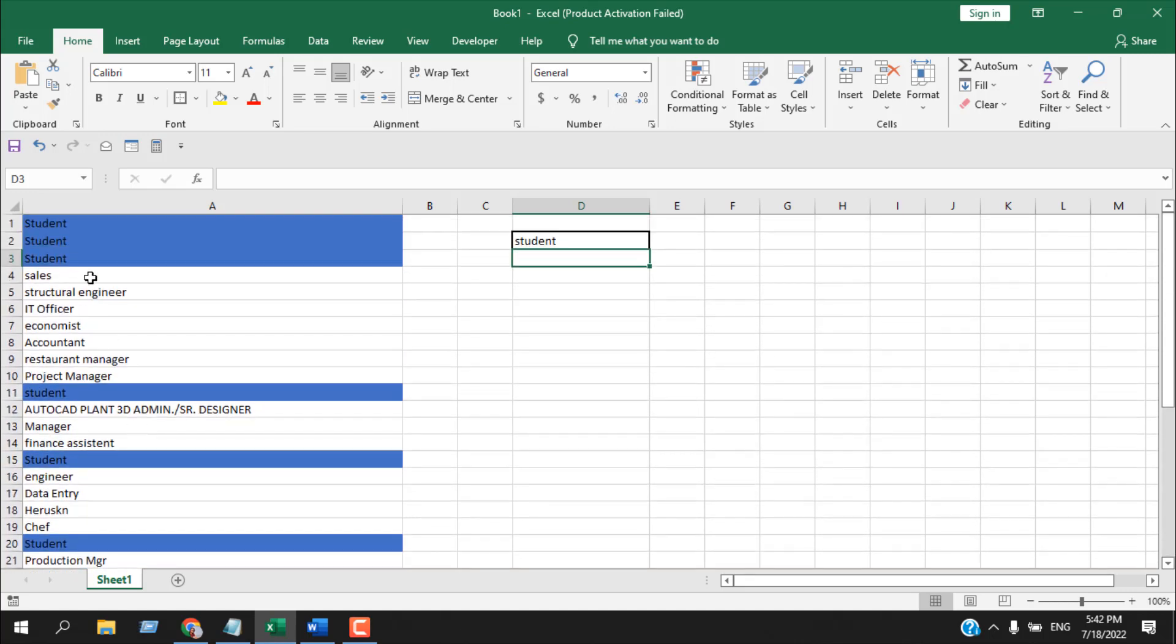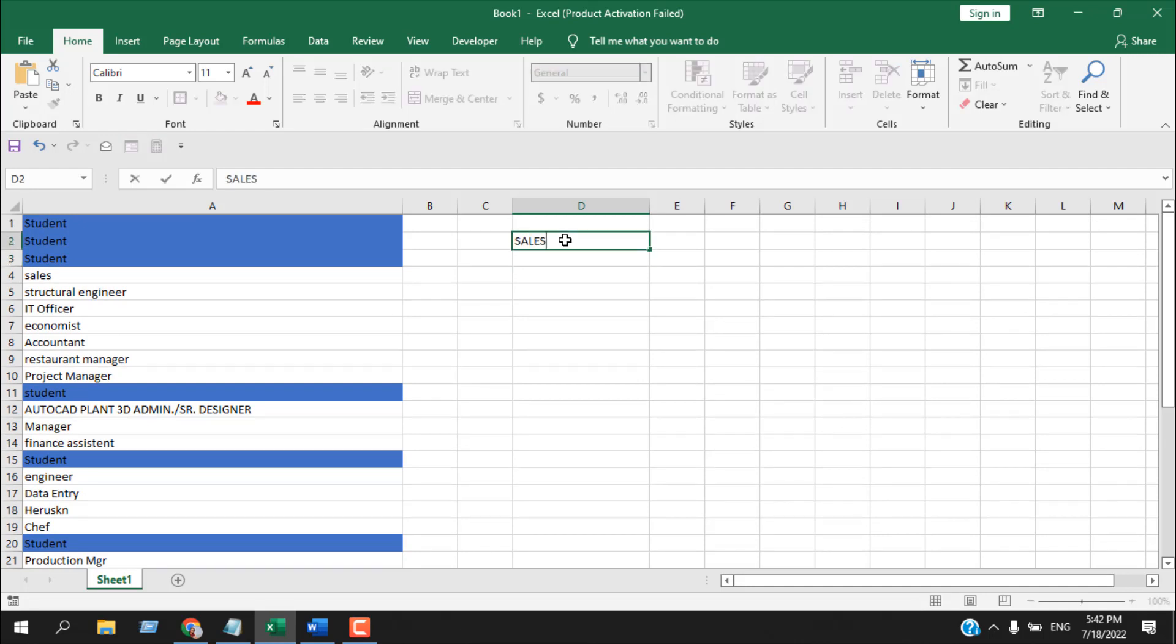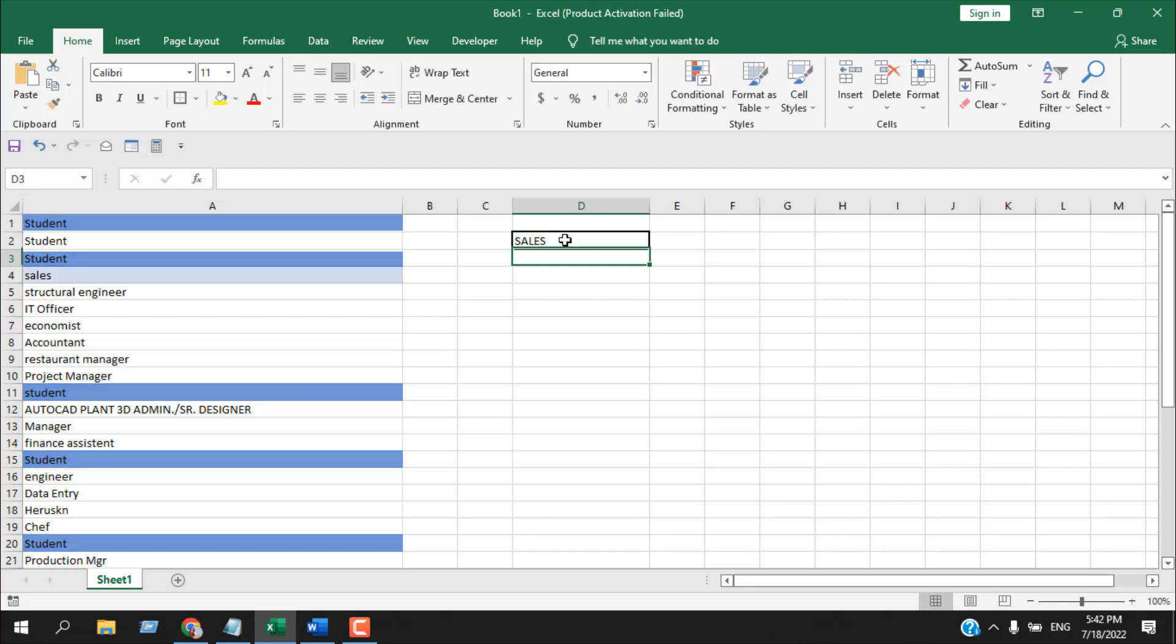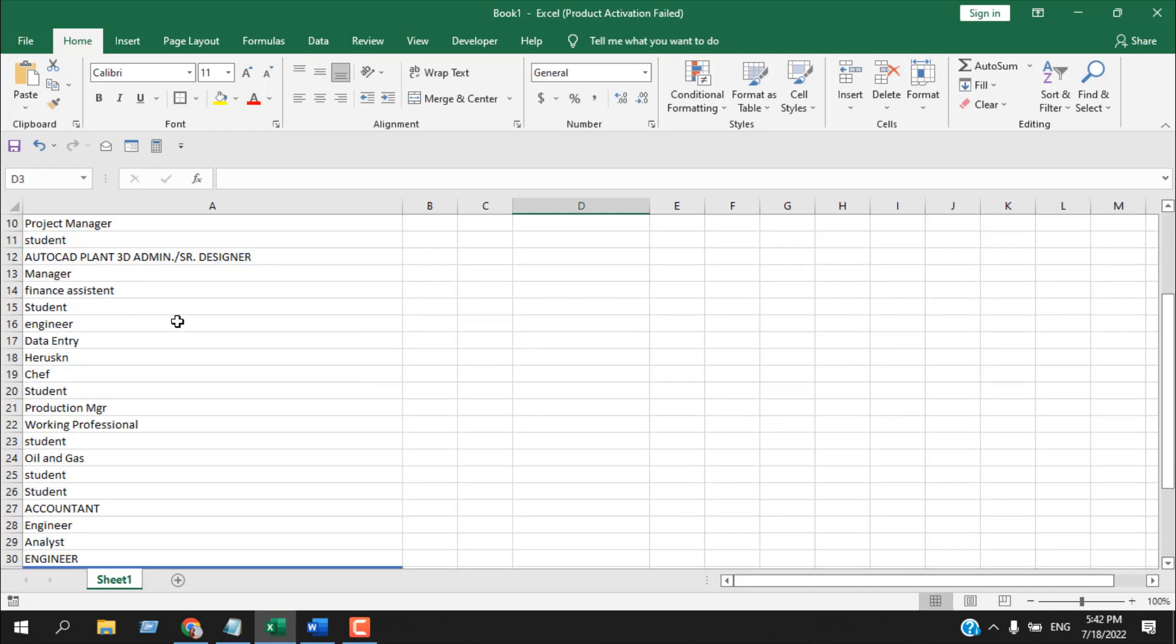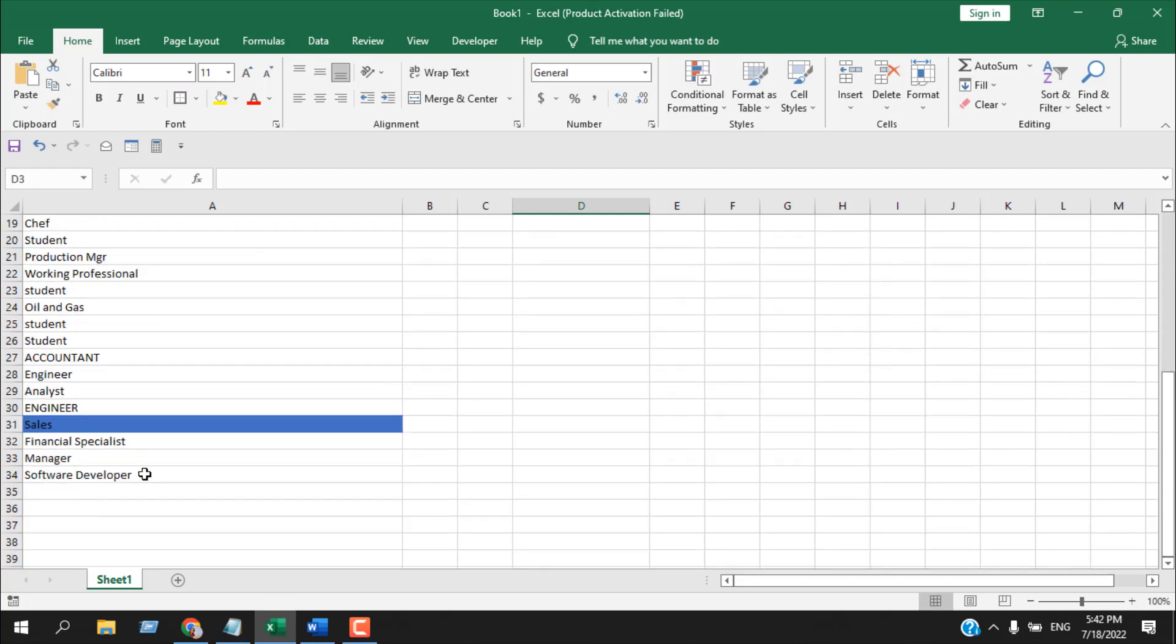And this is not case sensitive, so if I write 'cells' in all uppercase and press ENTER, it still shows the result.